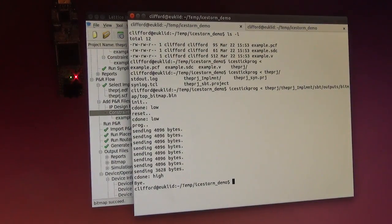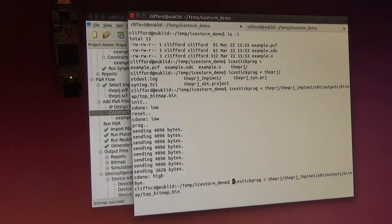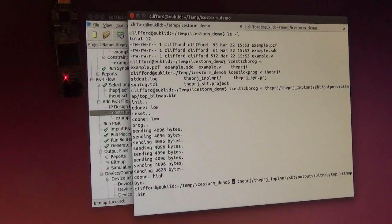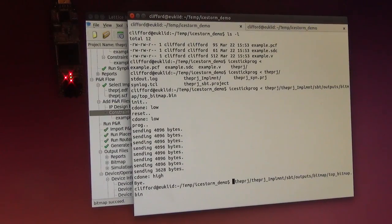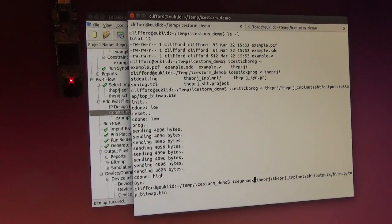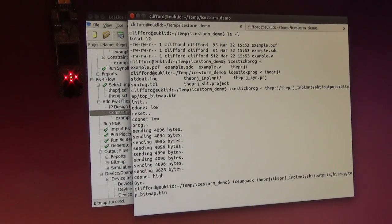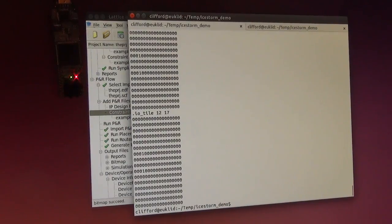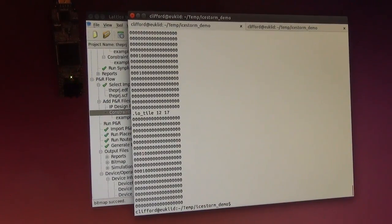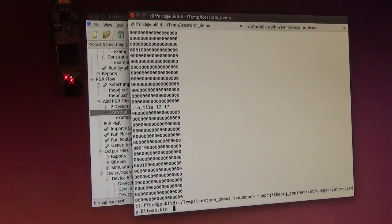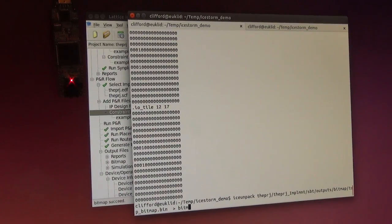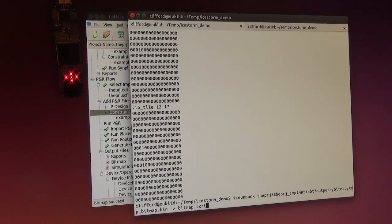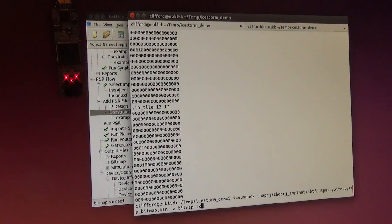What I am going to do now, I will take the same bit file and put it through one of our programs called ICE-Unpack. This ICE-Unpack program extracts all the configuration bits from the bin file. Let's just save this in a small text file.